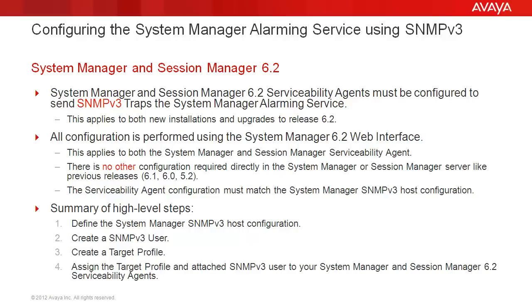First, we'll define the System Manager SNMP v3 host configuration. We'll then create an SNMP v3 user from there. We'll create a target profile. And finally, we'll assign this target profile to our System Manager and Session Manager 6.2 serviceability agents.